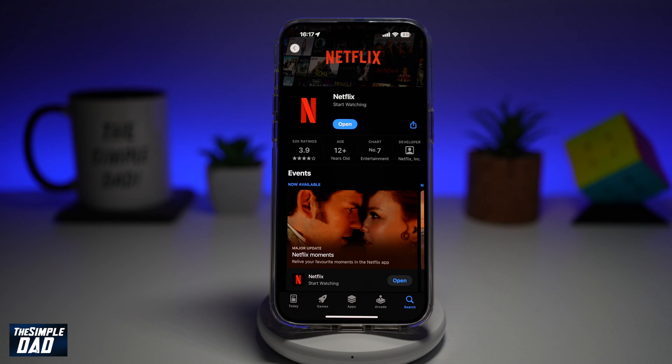Welcome back everyone. In this video, I'll show you how to delete your account from Netflix. So if you've had enough of Netflix and you want to delete your account, let me show you how to do this.